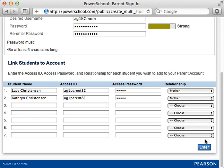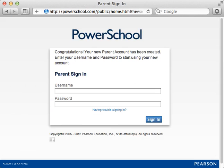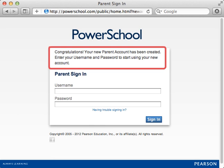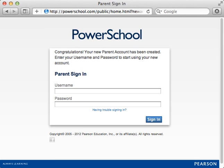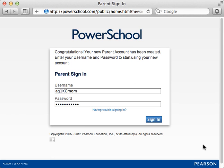Then click Enter. Next, you see the Parent Sign-in page again, but this time it displays a message confirming that Kelly's single sign-in parent account has been created. Ask her to sign in by entering her username and password, and then clicking Sign-in.